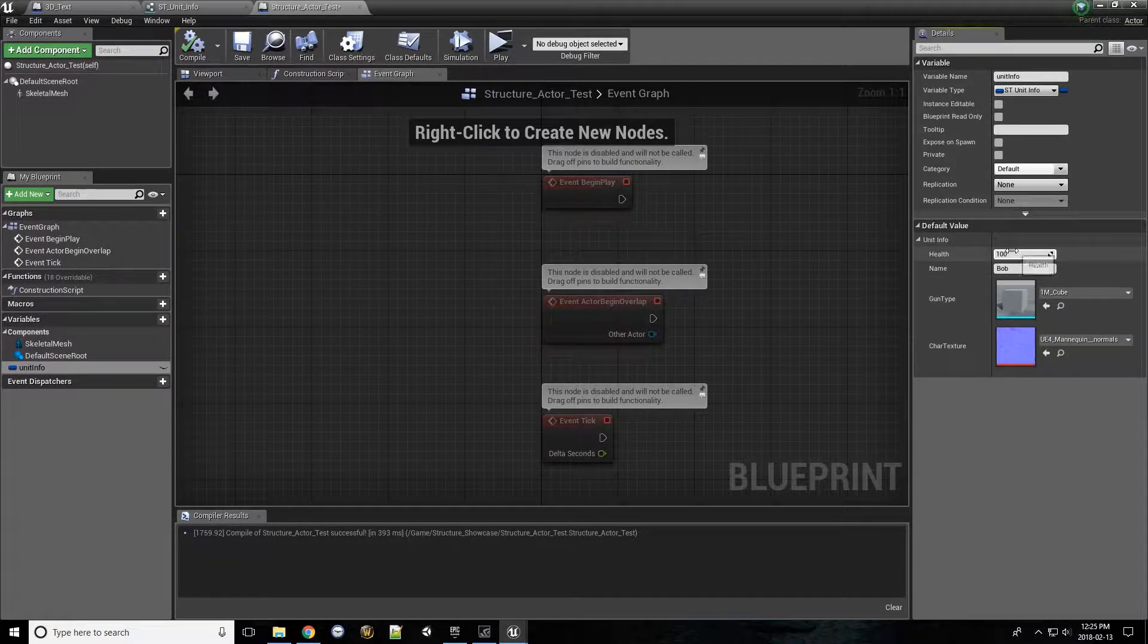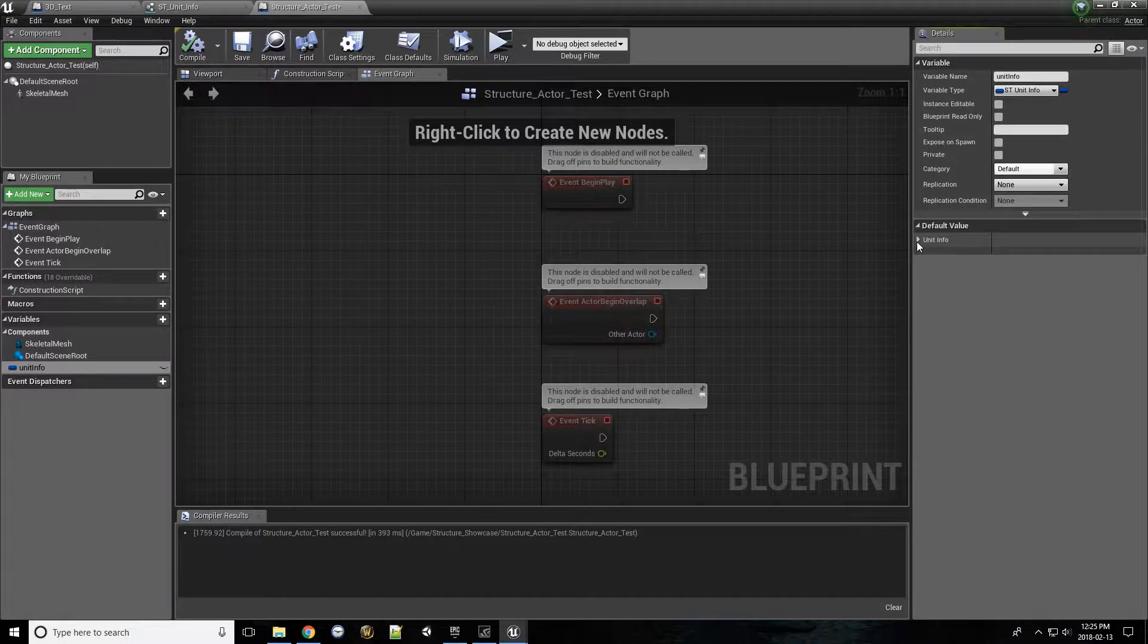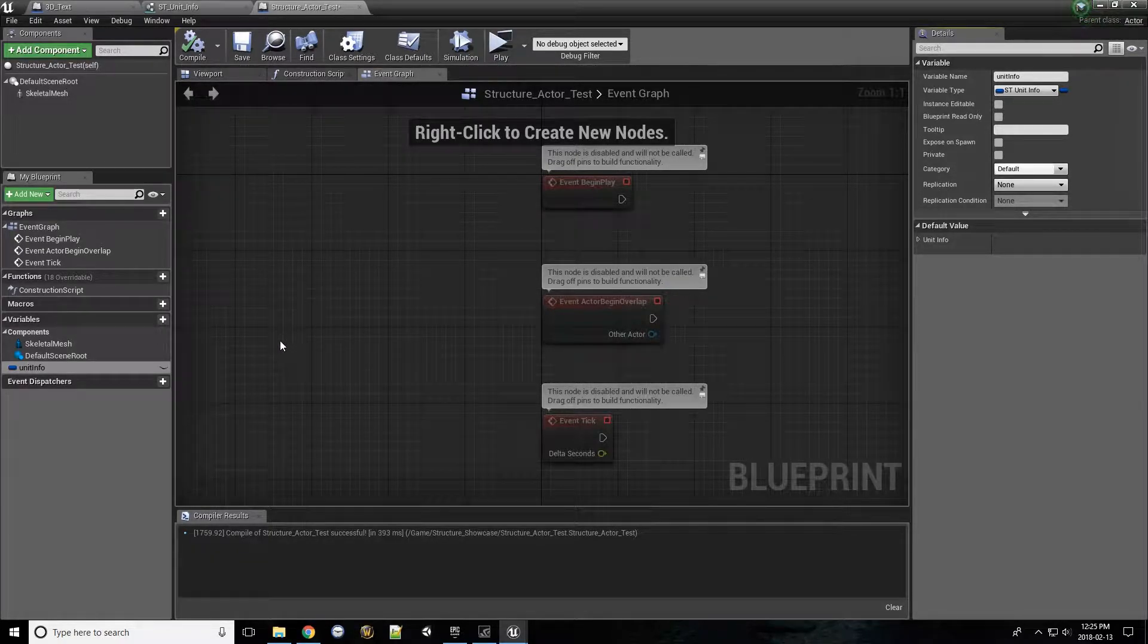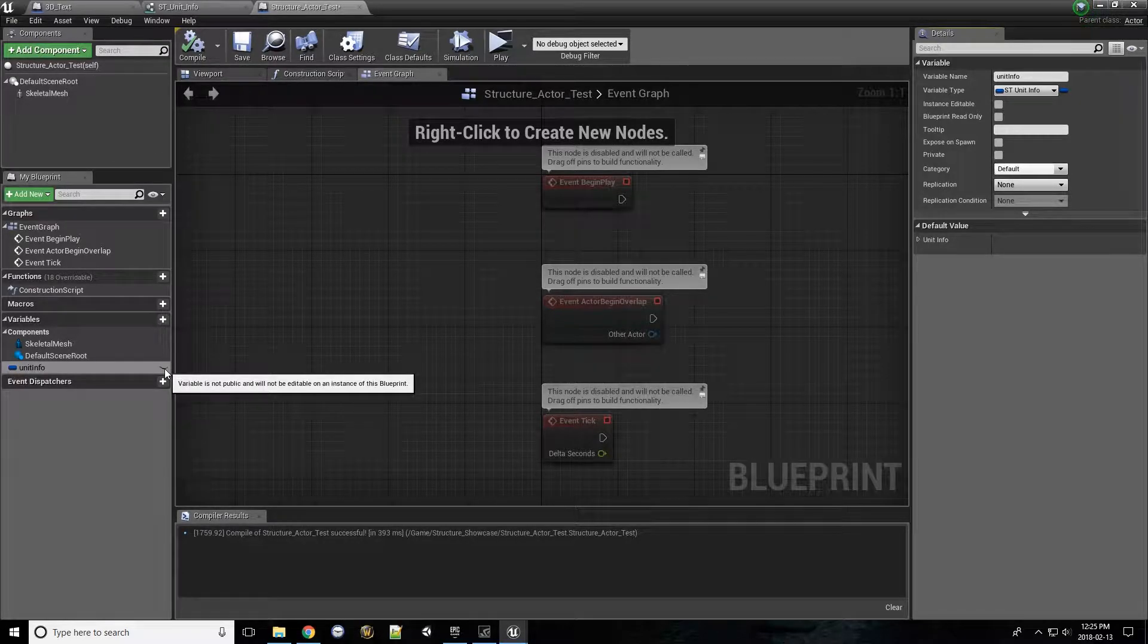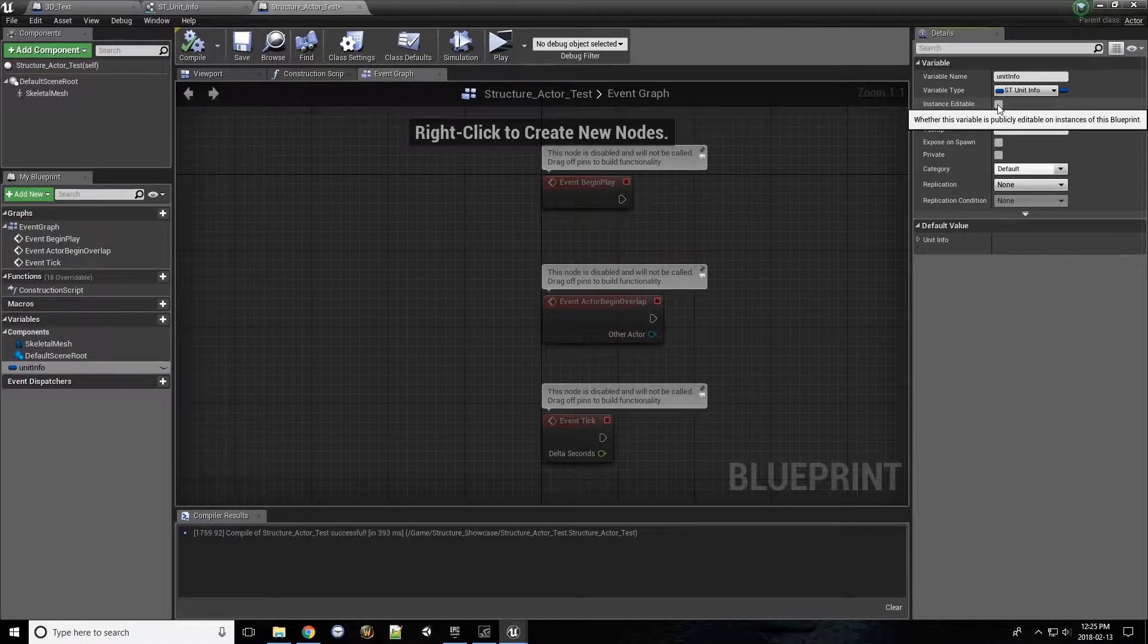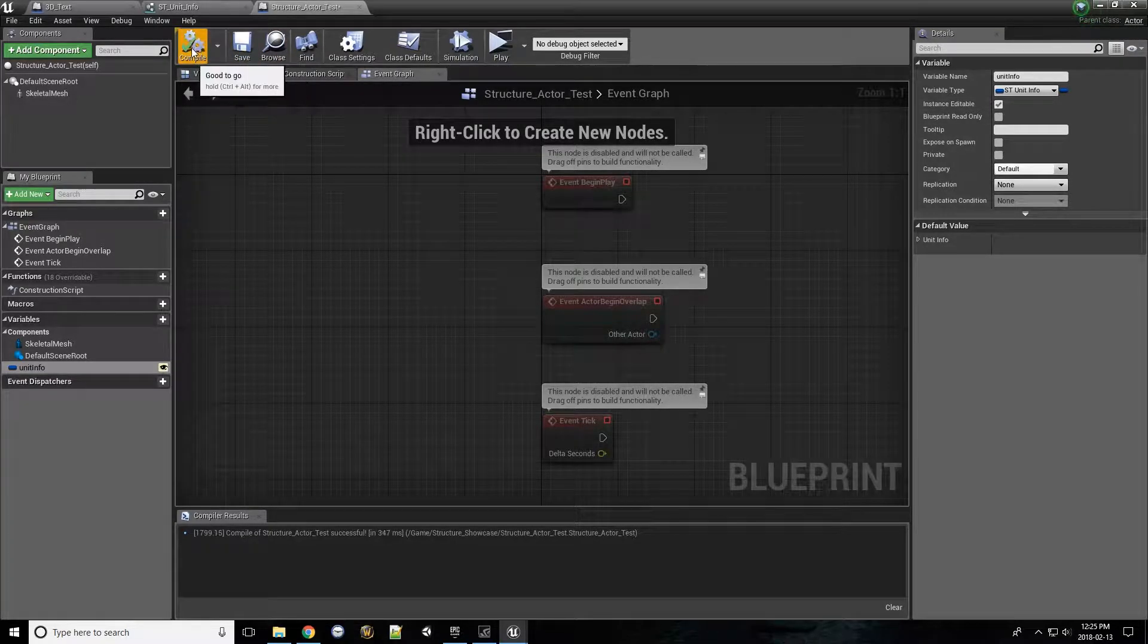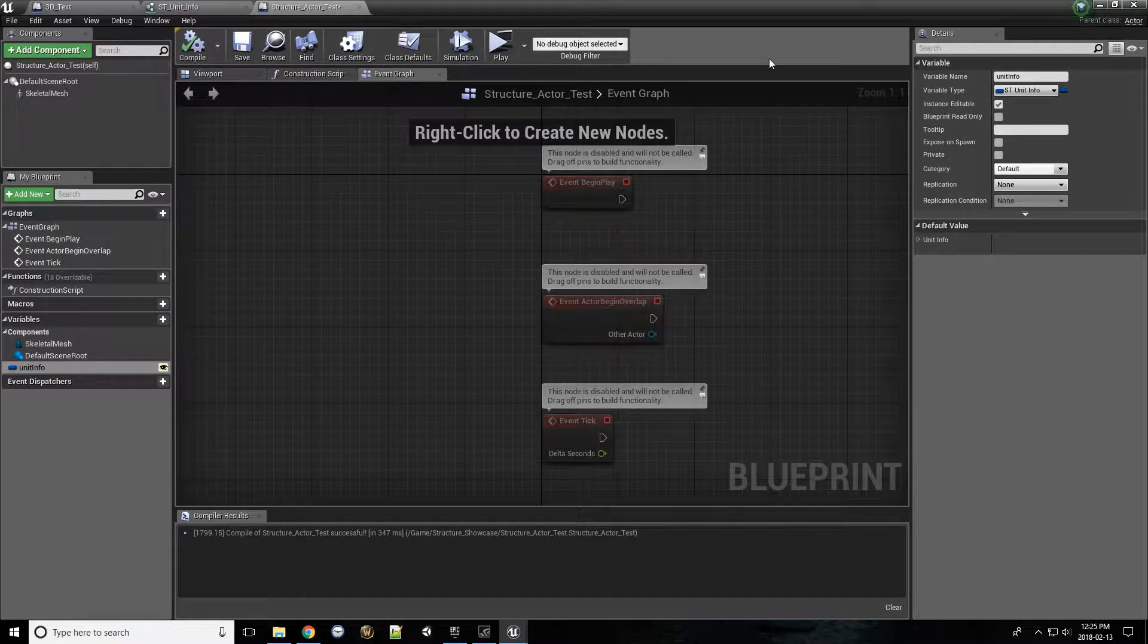Cool. So we have a bunch of information all condensed down to this single unit information variable. What's even more interesting is, let's say if we make this public by clicking the eyeball here, or alternatively clicking instance editable, clicking compile, let's look at our level.